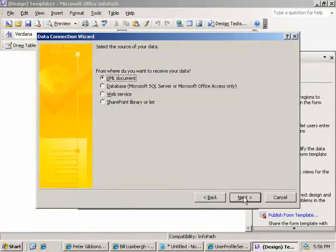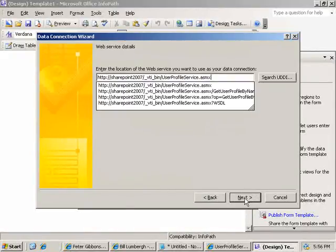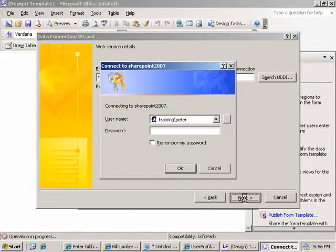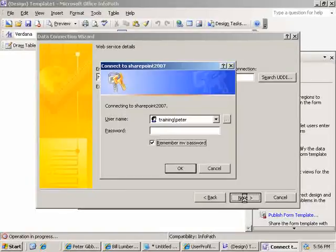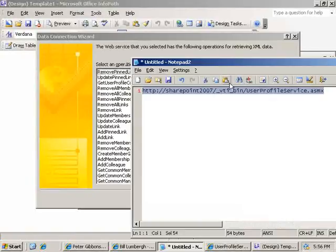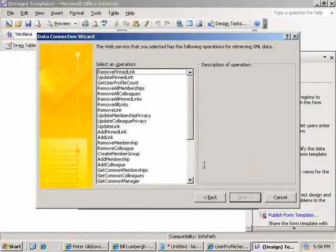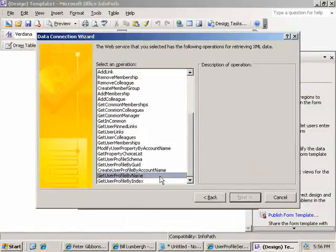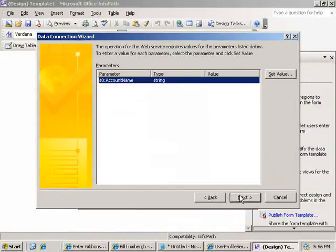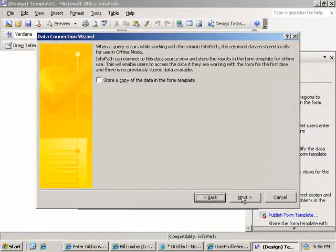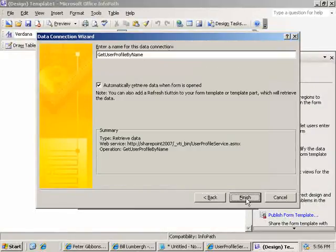We actually want to receive the data from a web service, and we're going to be doing two of these. One for the user detail, and one for the manager. We'll leave the input parameter empty.